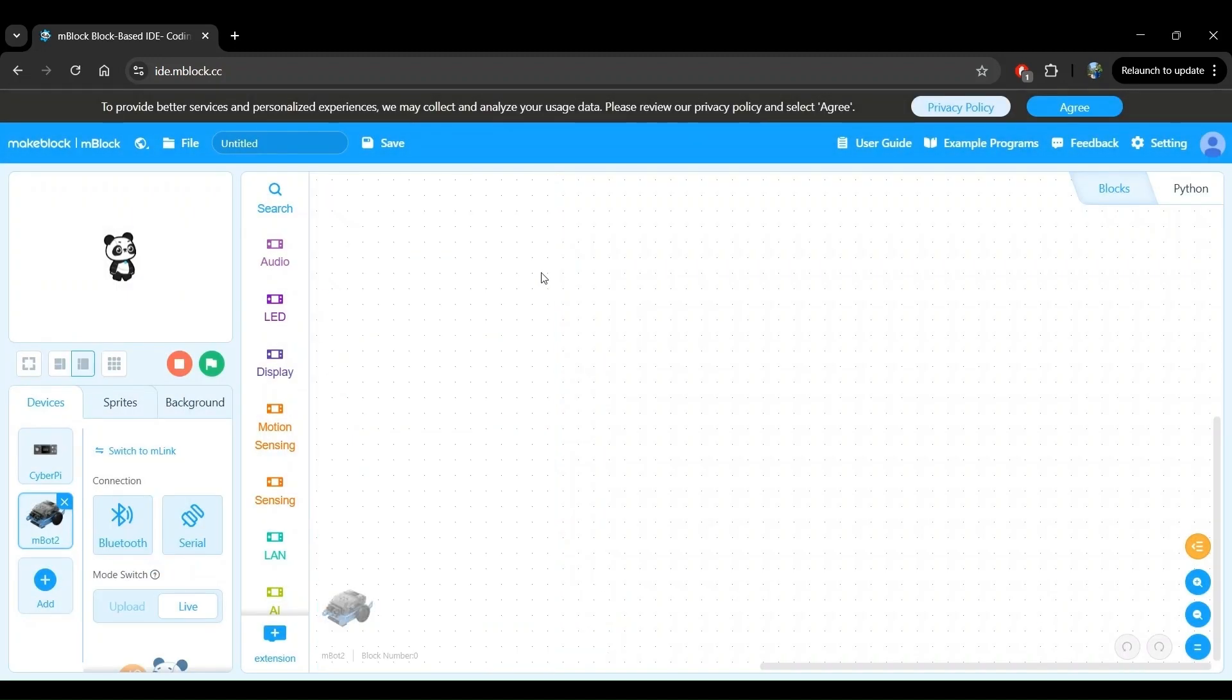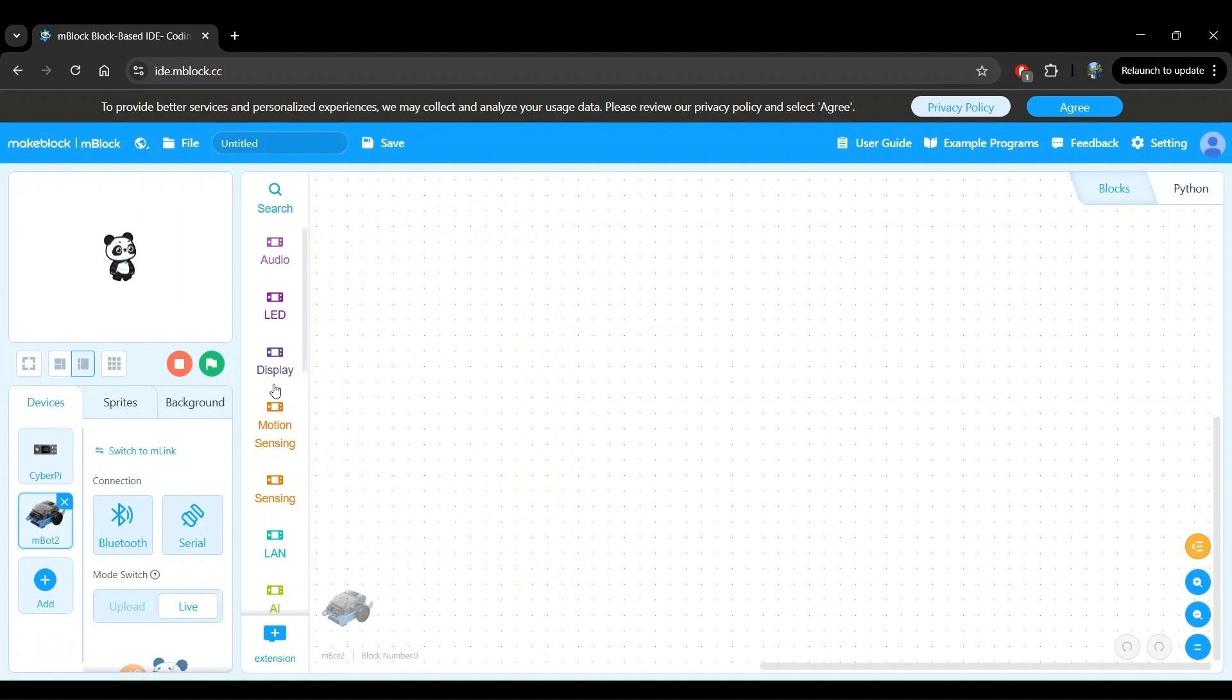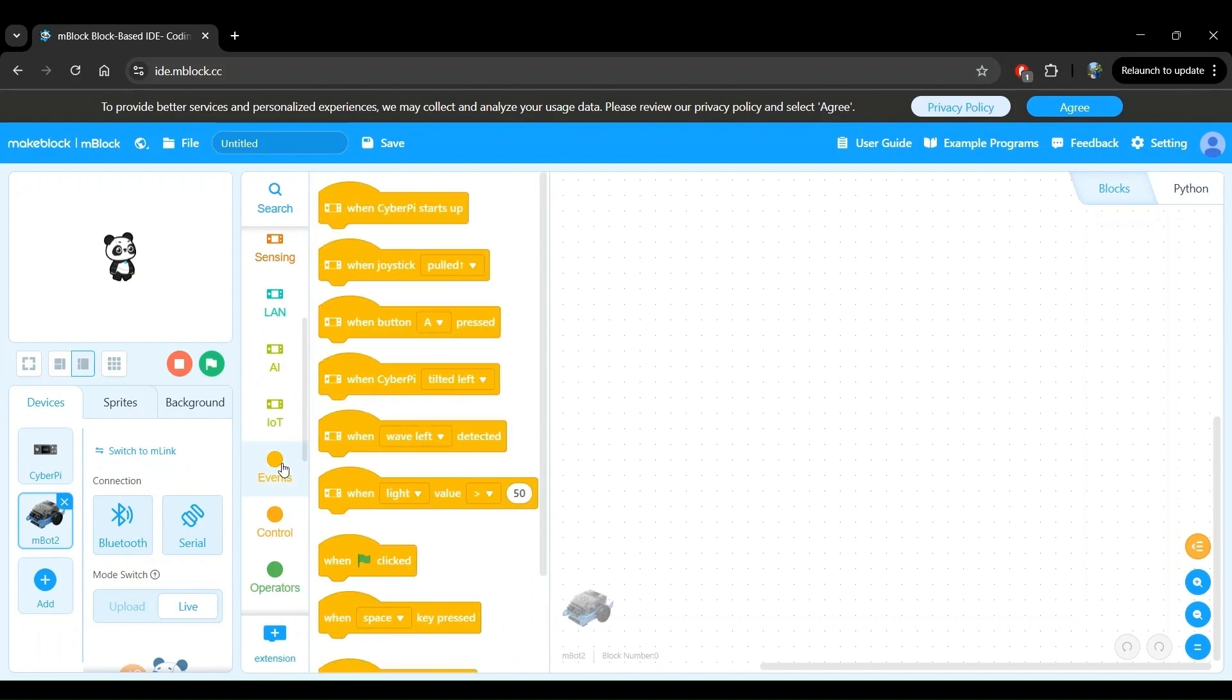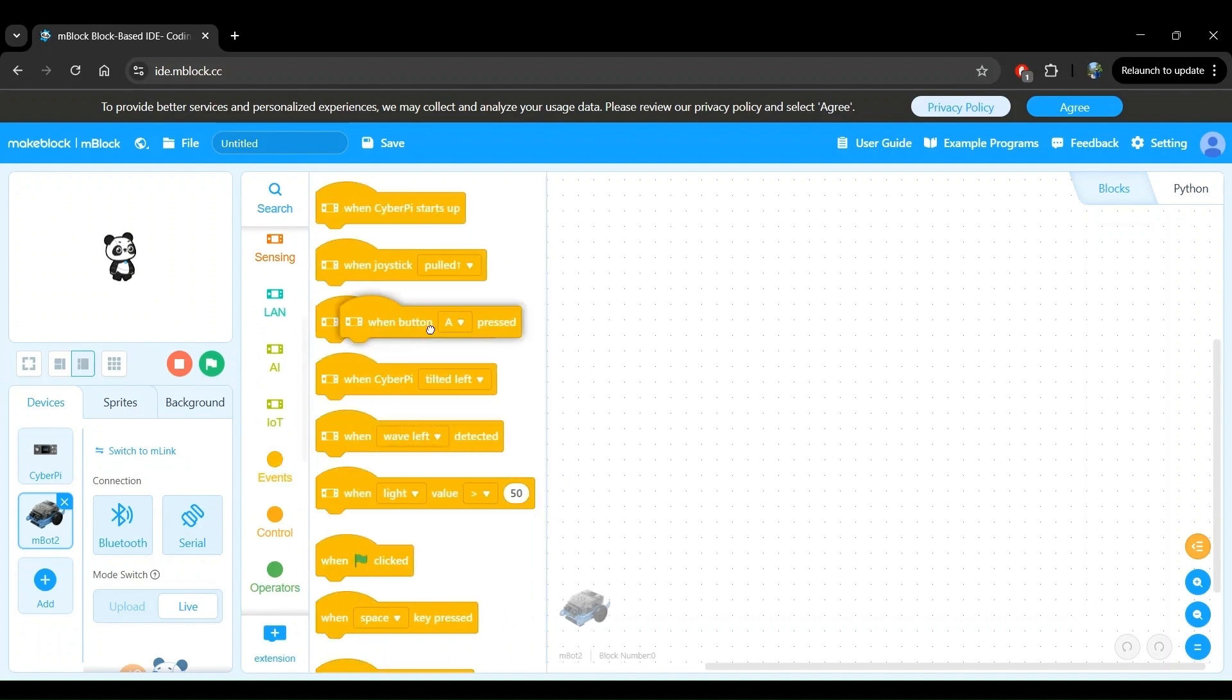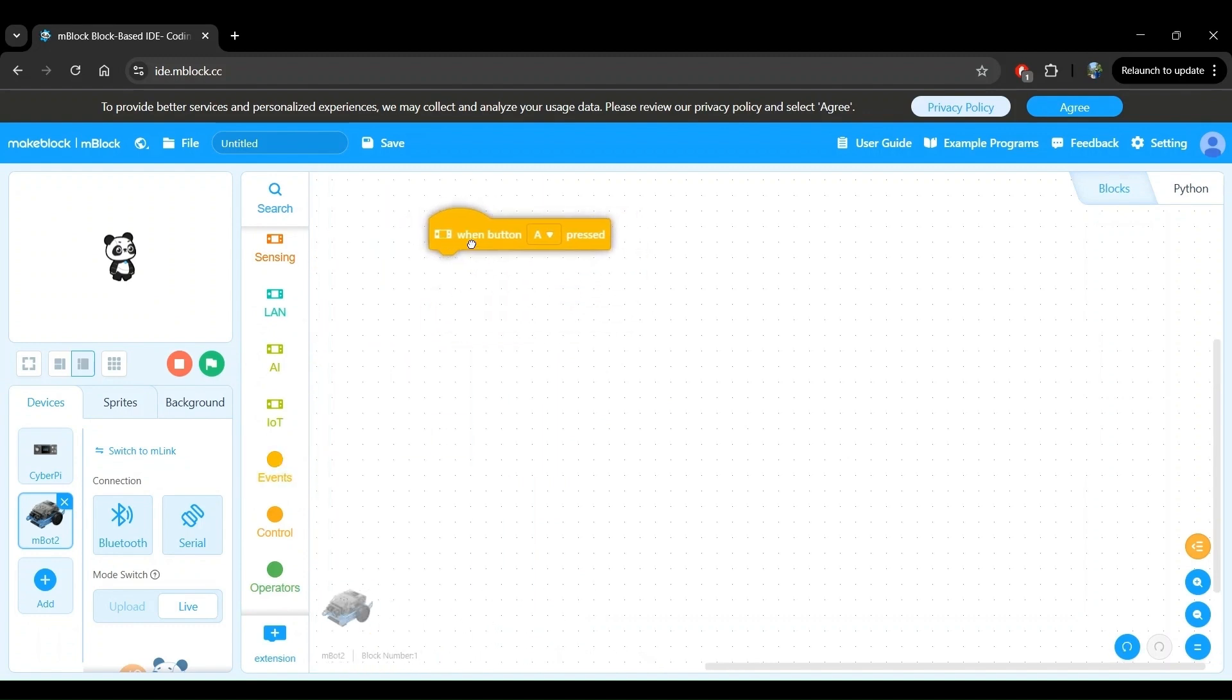Now, let's add an event so we can control when the program starts running on the robot. As in the previous projects, we will use button B, the triangular button on the CyberPie, to do this. Let's go to the events block category and use the when button A pressed block, but we'll change this to button B instead.